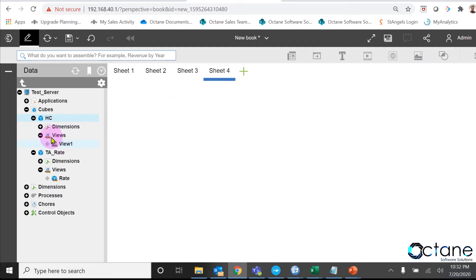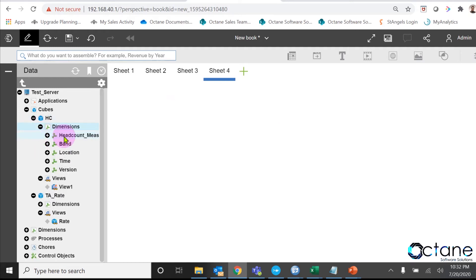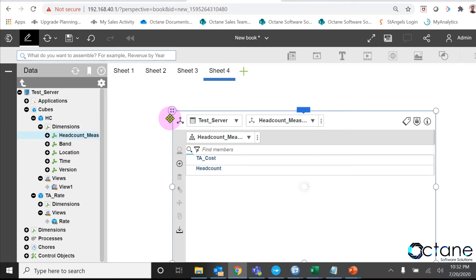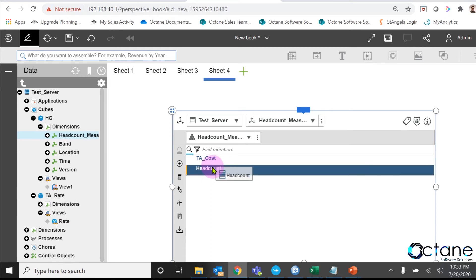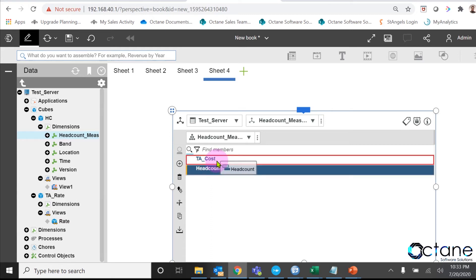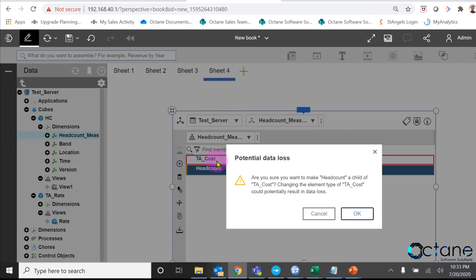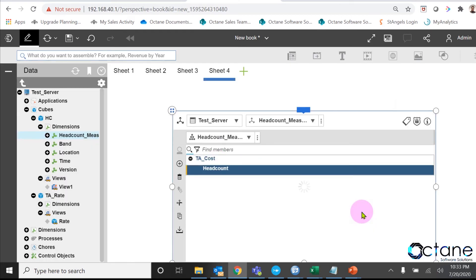What we will do, I will edit my headcount measure dimension, and because my TA cost is based on my headcount, so I make headcount as child of my TA_cost. To do that, I just drag the headcount element and drop it over my TA_cost element. Now we can see my TA_cost is parent of my headcount element.